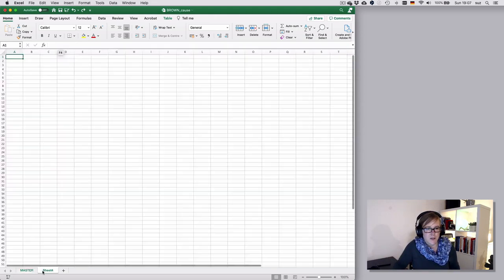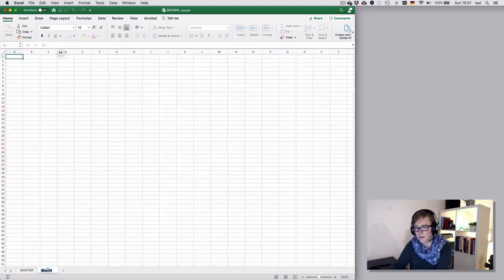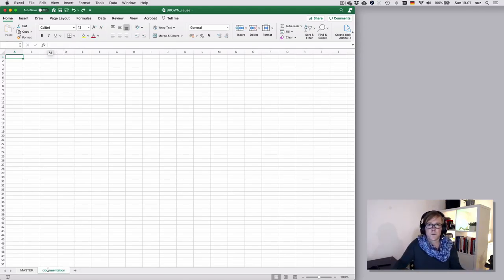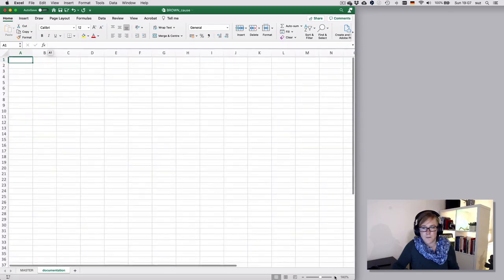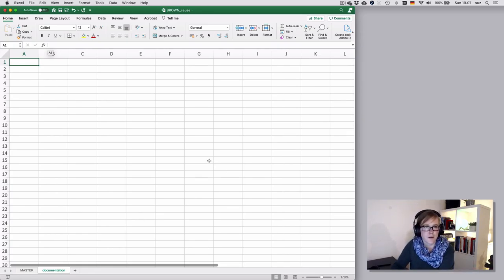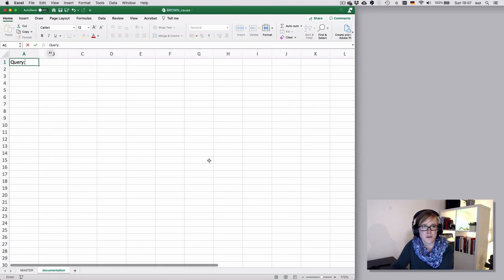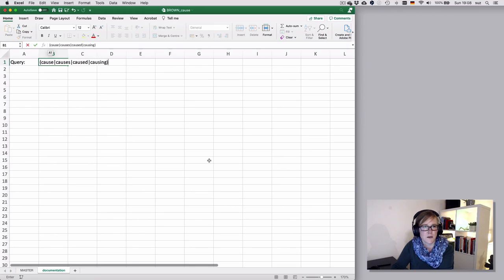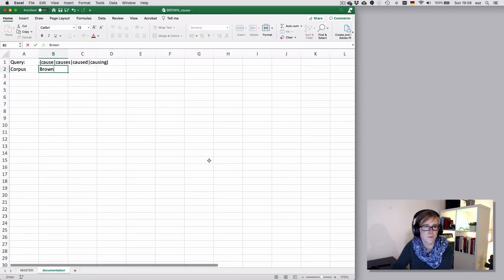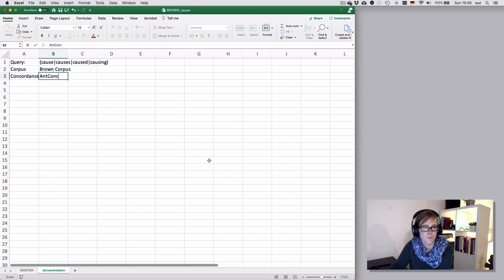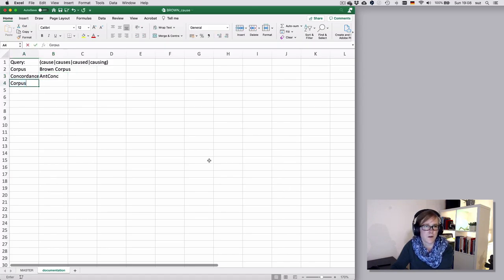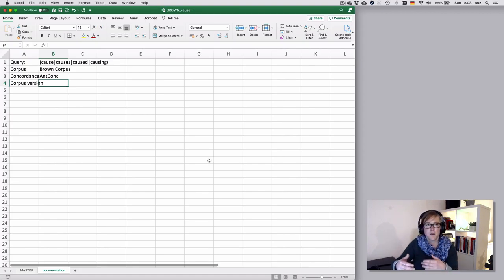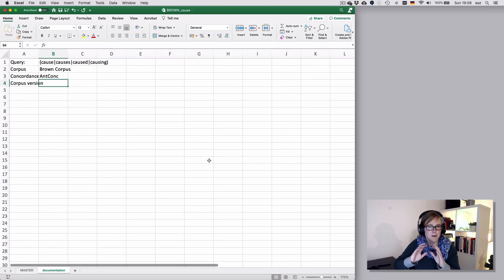And then I add a sheet that says documentation and here I just put in whatever information I want to keep for later for the write-up or just to keep things transparent. So I would insert information on the query. And I know this query was something about cause, causes, caused and causing. The corpus was the brown corpus. And so on and so forth. So you can just use that for notes relatively randomly.